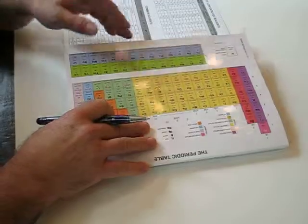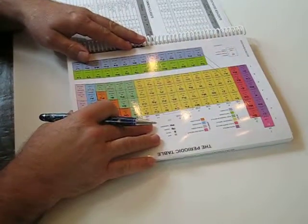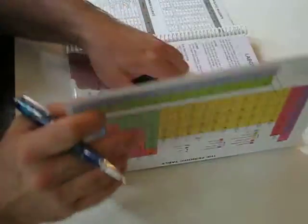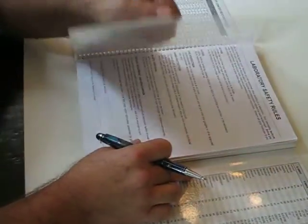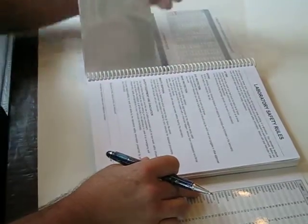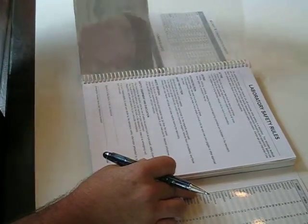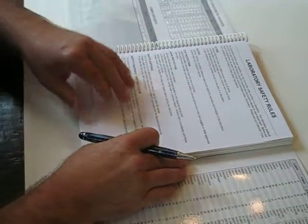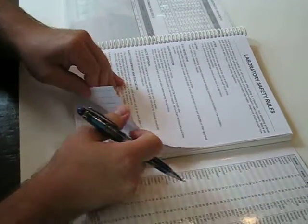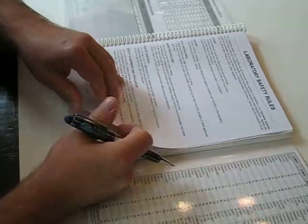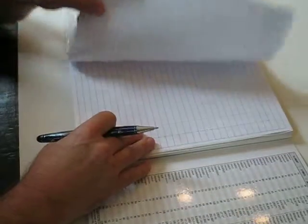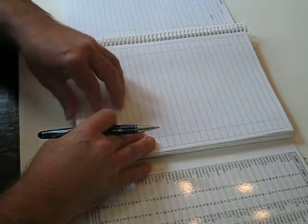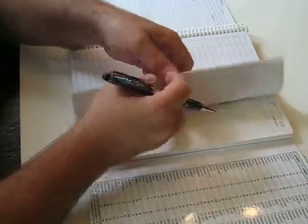Unique to Barbicom Carbonless Lab Notebooks now is our pocket storage page up front. Very high strength plastic to store any notes you may have. Laboratory safety rules page follows that, and then there's contents pages to record what's in your book.